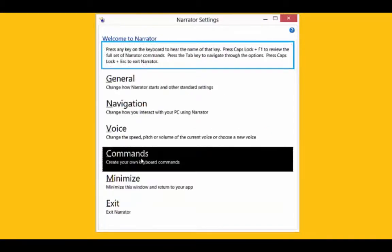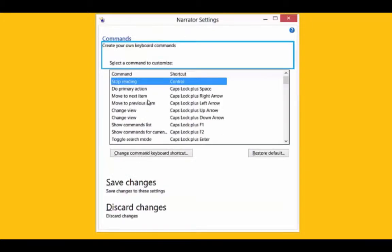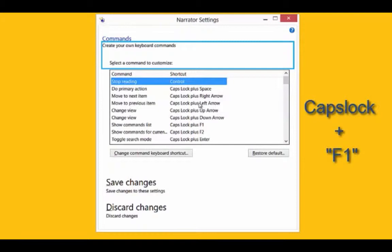Also if you click Commands, this will give you the commands. You can use shortcut keys when you're using Narrator as well. Really useful. There is a shortcut key for that as well. If you hold the Caps Lock button down and press the F1 button, which is the function key, that will bring up all your commands as well. Easy to access.